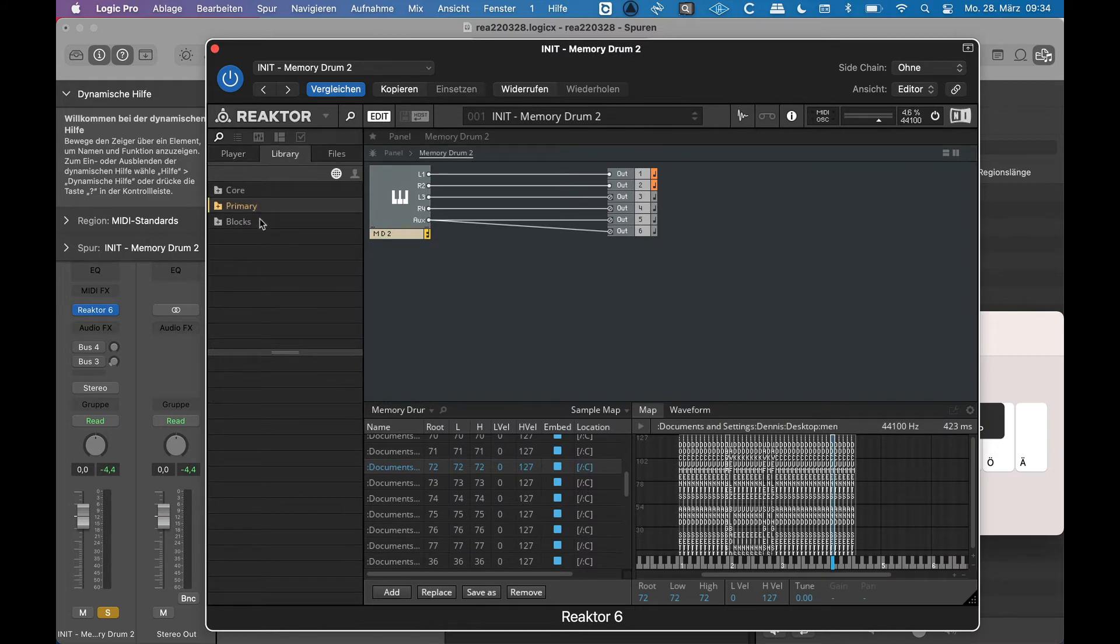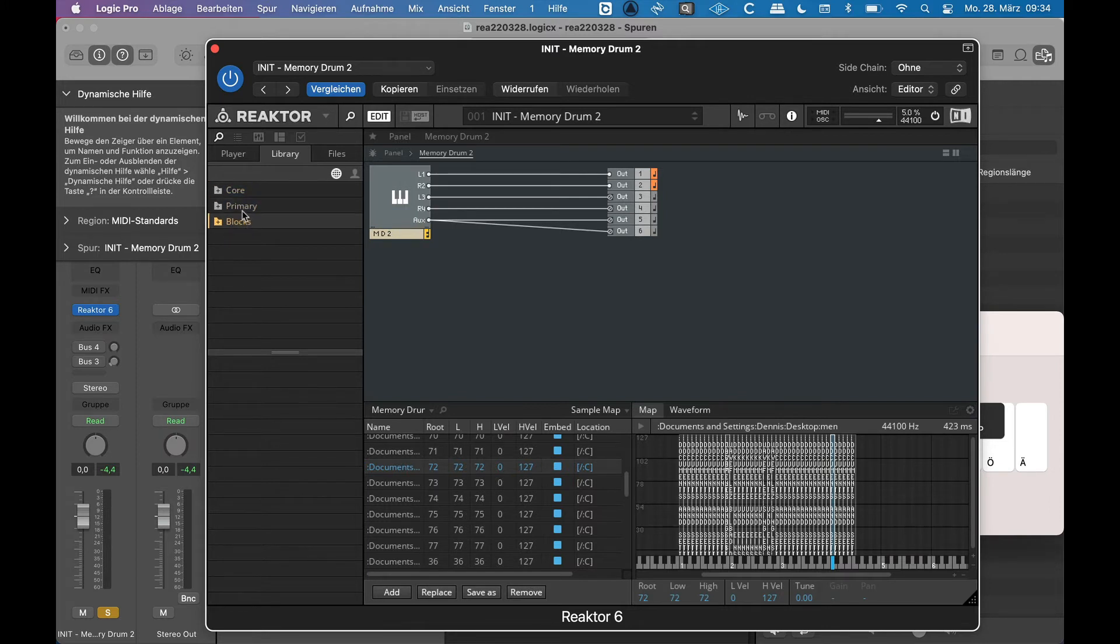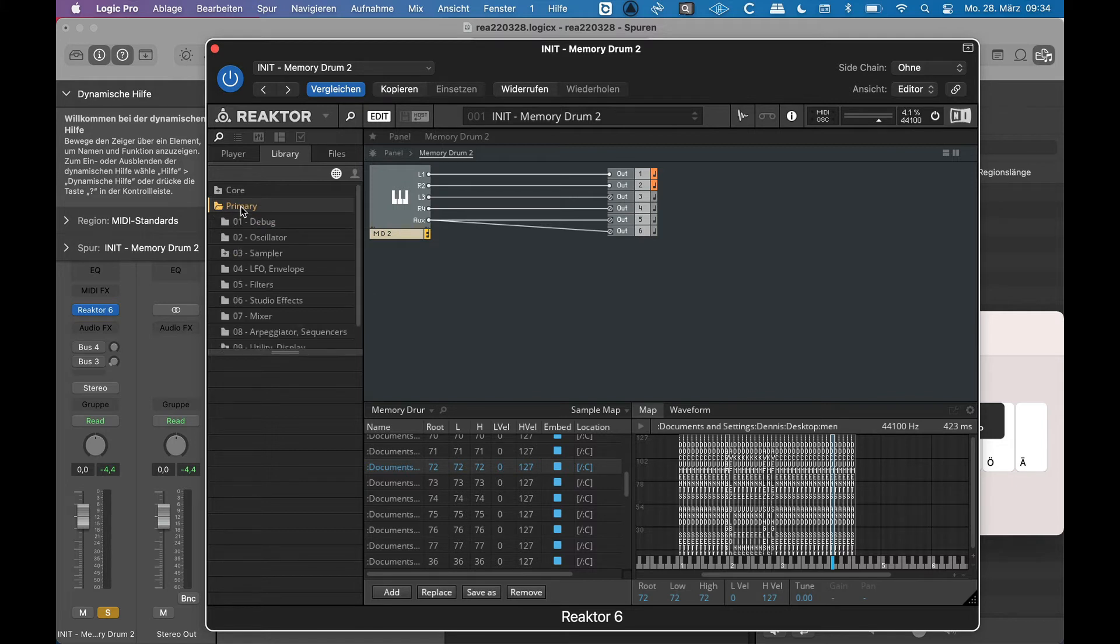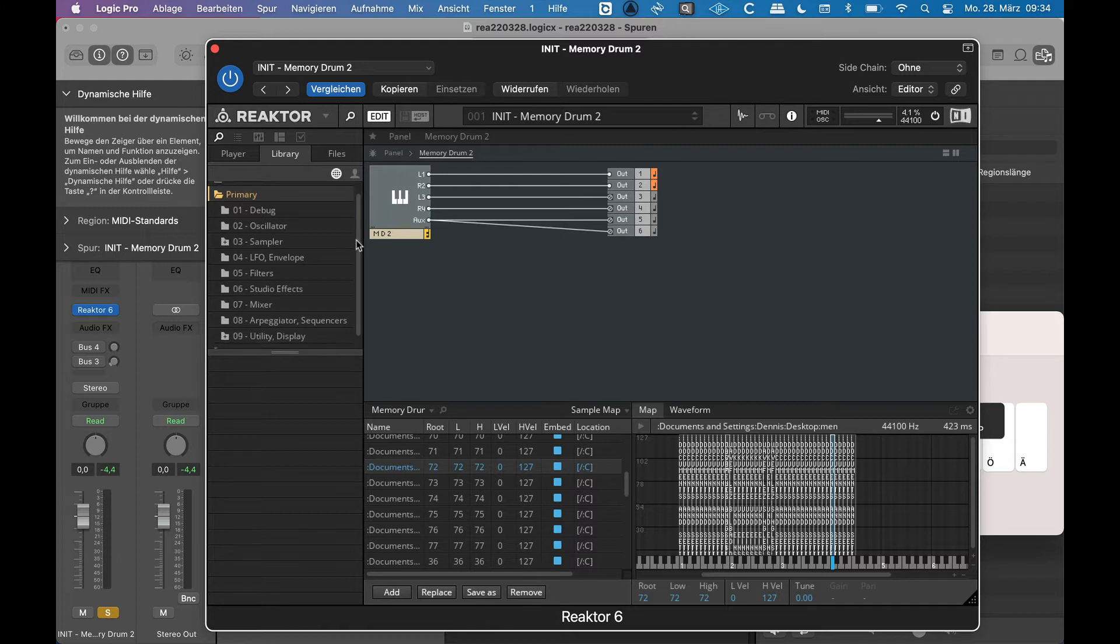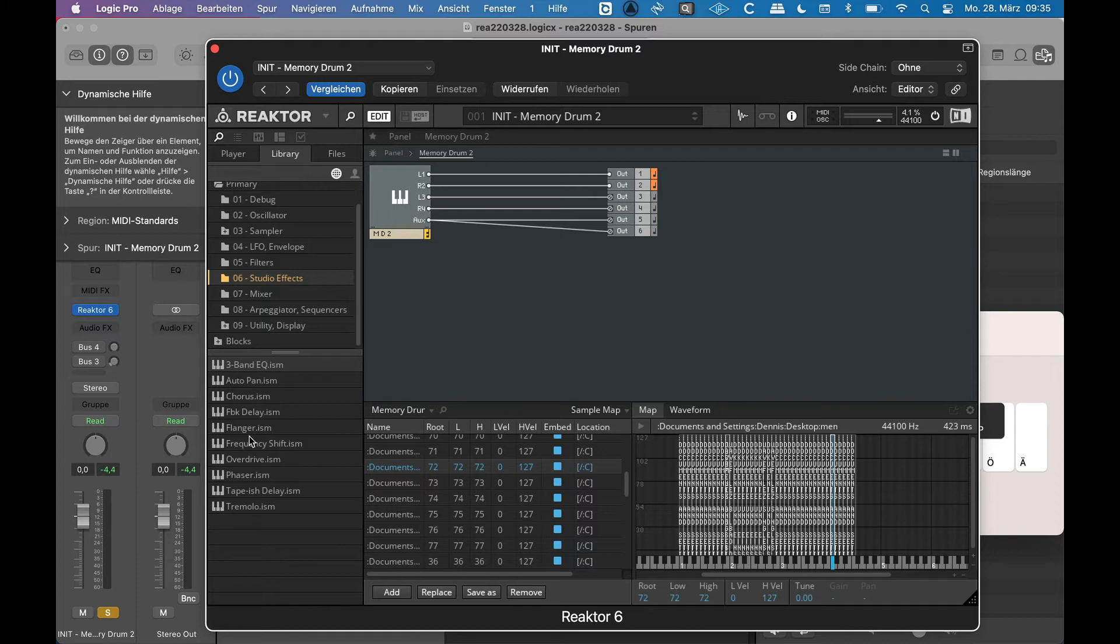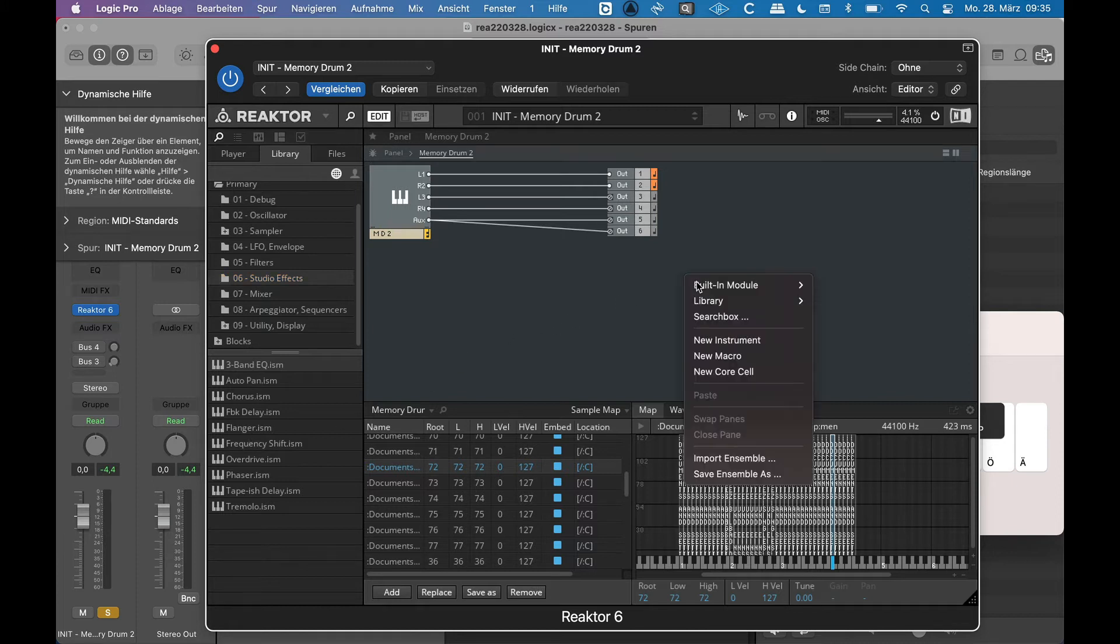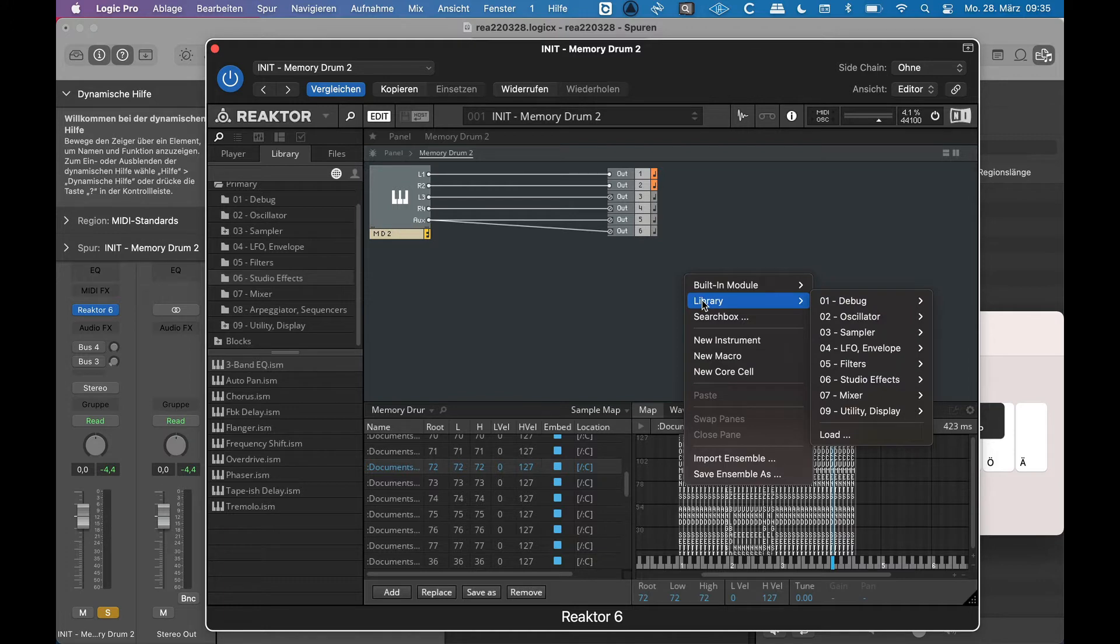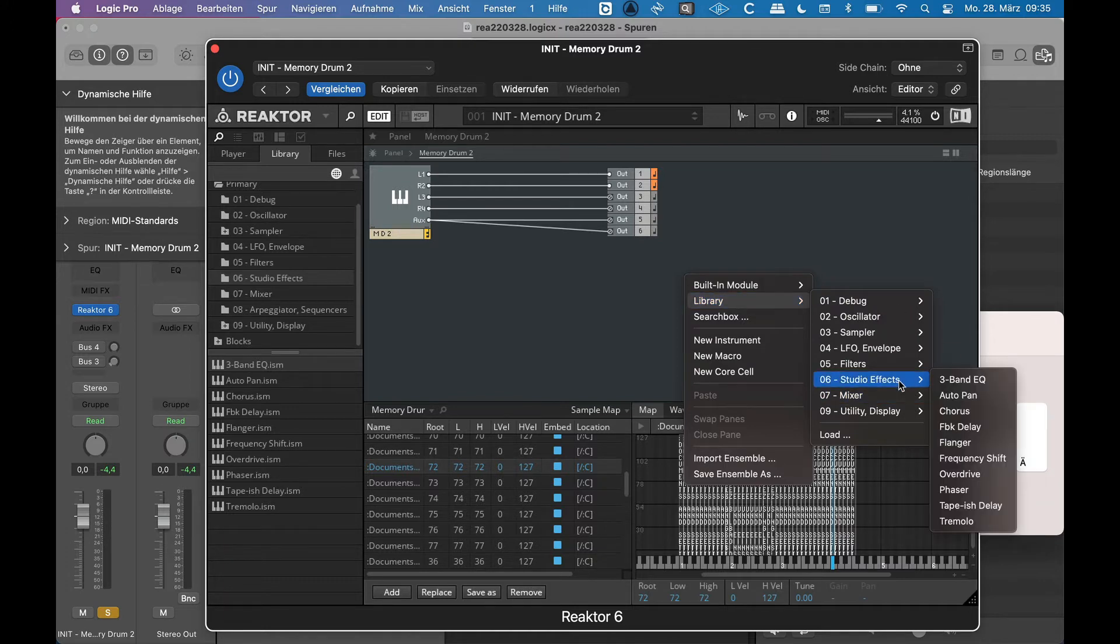And there within Library I see all these things that a musician or beginner may not understand. What's the difference between Core, Primary, and Blocks? Well, now if I enter Primary, I see parts that I can insert. For example, studio effects. I can also now right click and see the contents here and add them from here, for example a flanger.